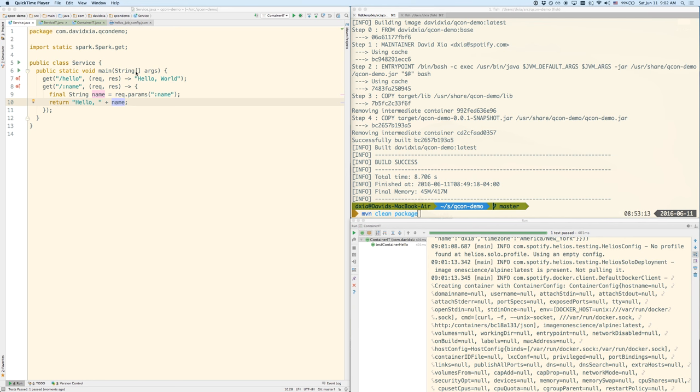Hi, I'm going to demonstrate how we can use containers in testing to make sure that not only is our service running correctly, but that the container in which it's running is also configured correctly.